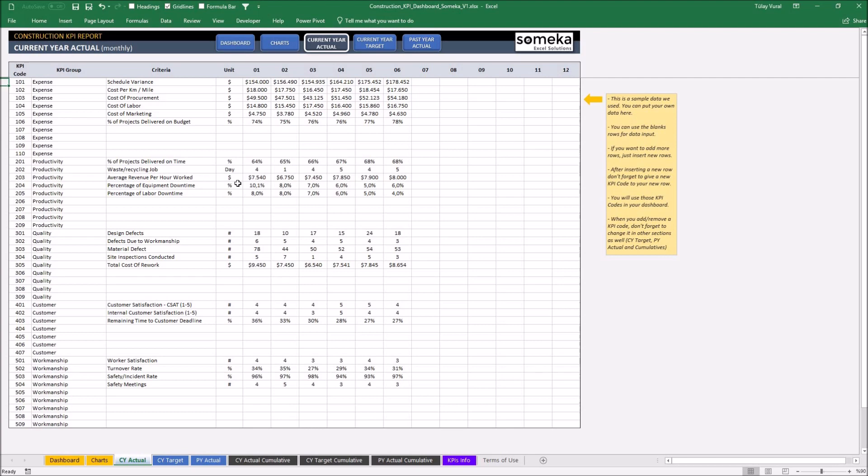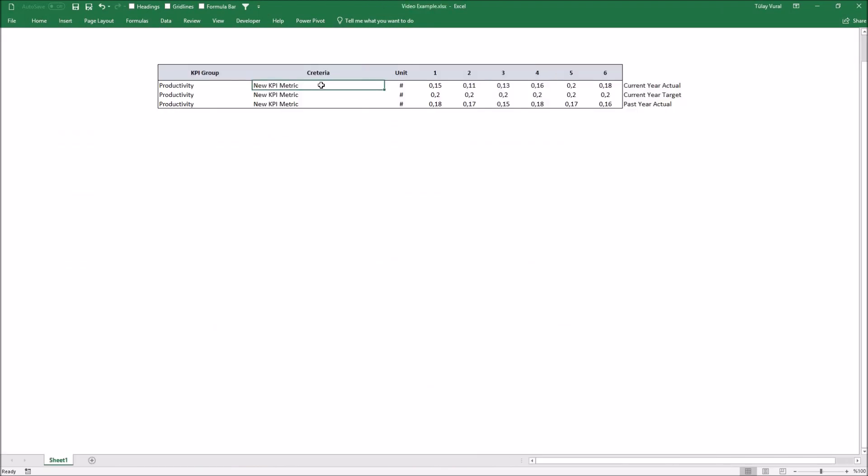For this example, I'm going to select the relative group and instead of inputting manually, I'm just going to copy and paste values from another file that I've been working on before.